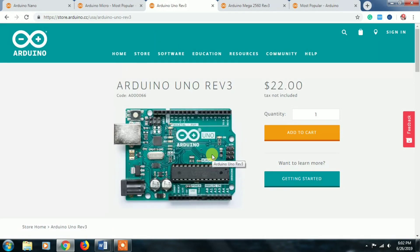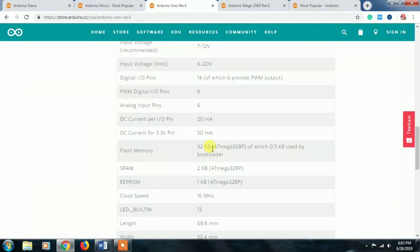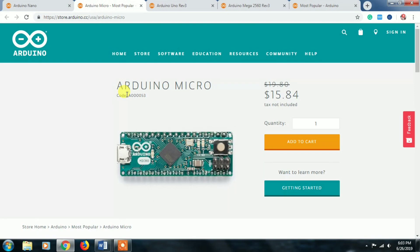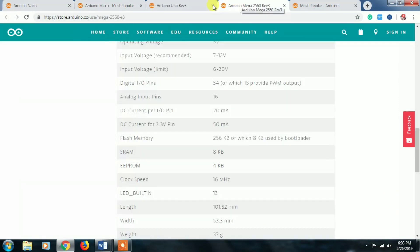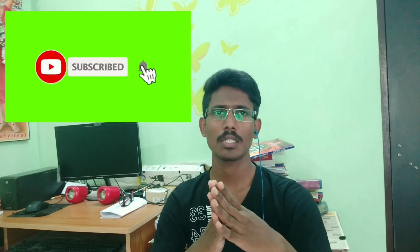You can use Arduino Uno, Arduino Micro, or Arduino Mega depending on your project needs. If you need a compact size, you can use Arduino Micro or Arduino Nano. So choose your Arduino board based on your project. Friends, we will talk about a demo next. Finally, if you have any doubts, please write in the comments section so that I can reply to you.